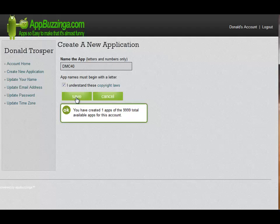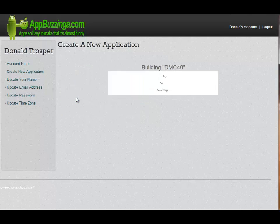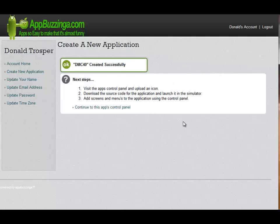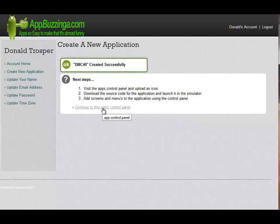When you click the Save button, it actually begins building the basic structure for your app. As you can see here, this only takes a few seconds to accomplish. DMC40 was created successfully, and a box pops up showing you what the next steps are. All you have to do is click on 'Continue to this app's control panel' to go to the next step.